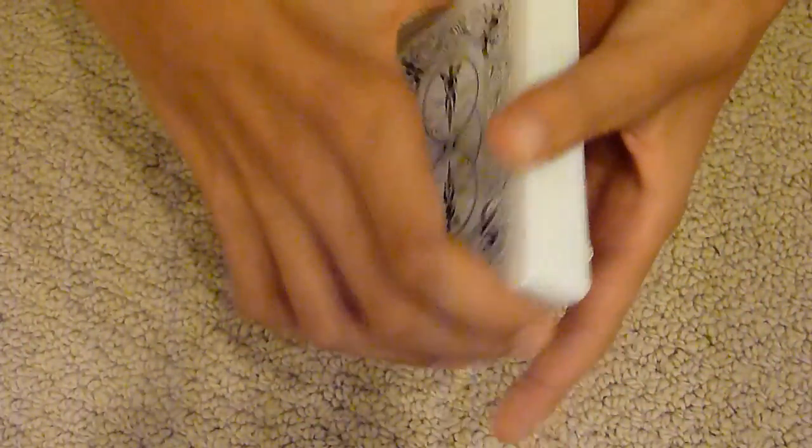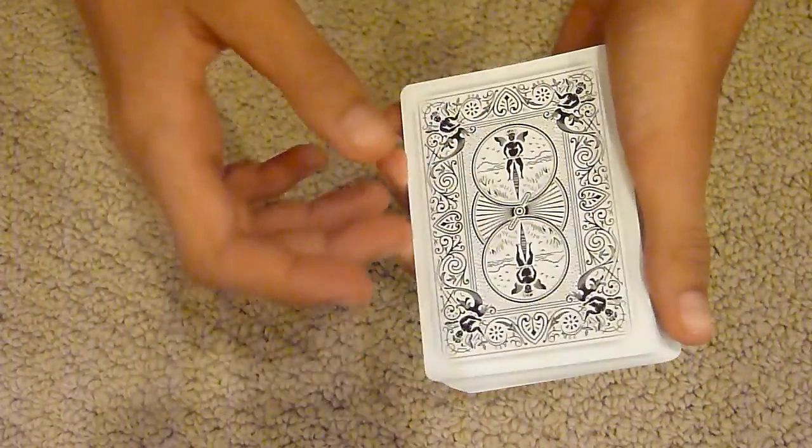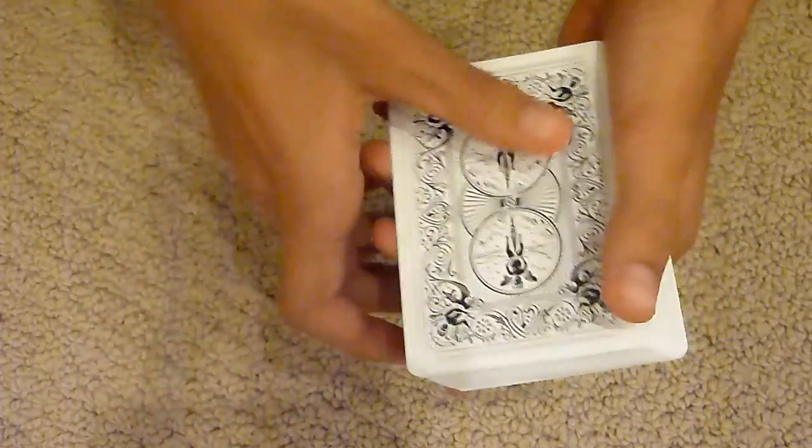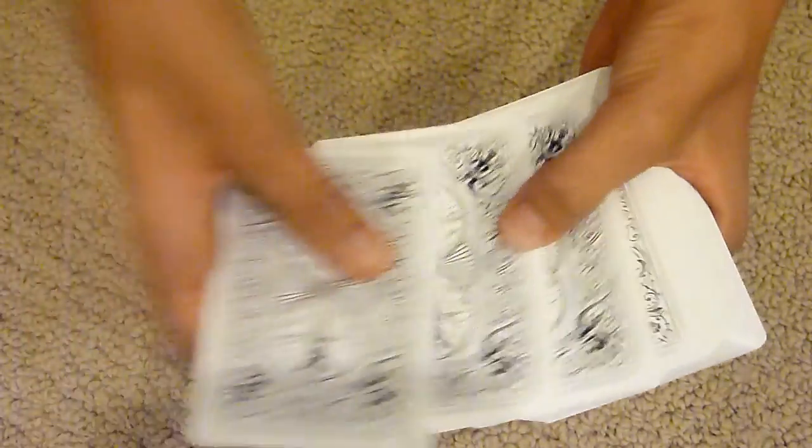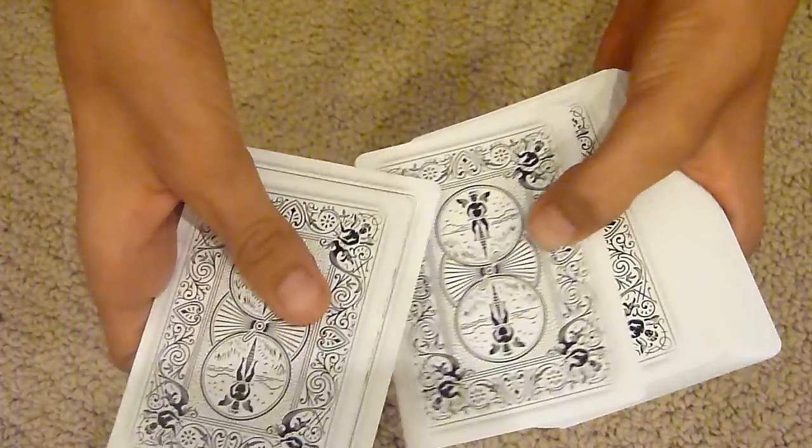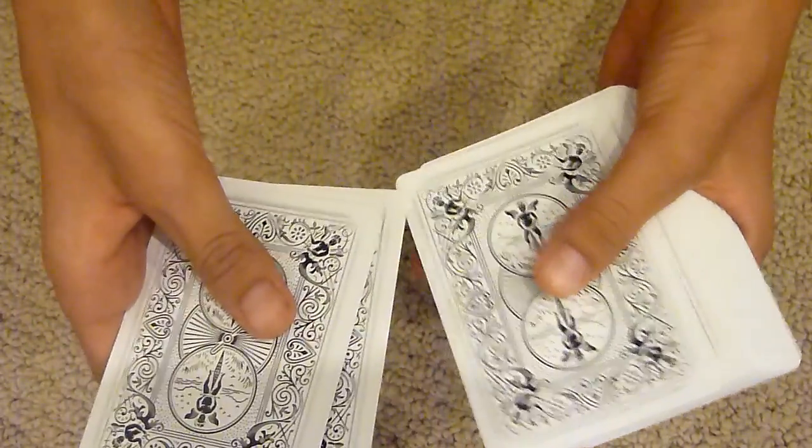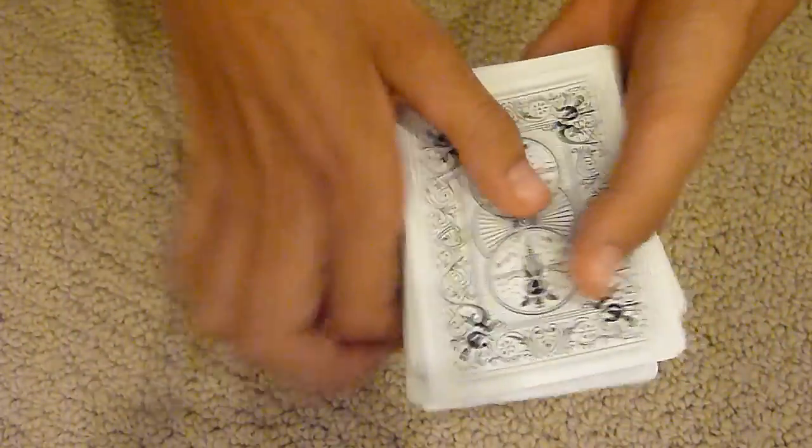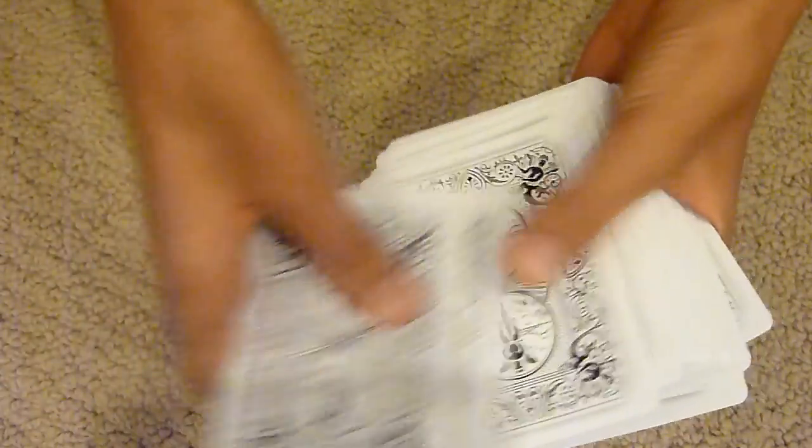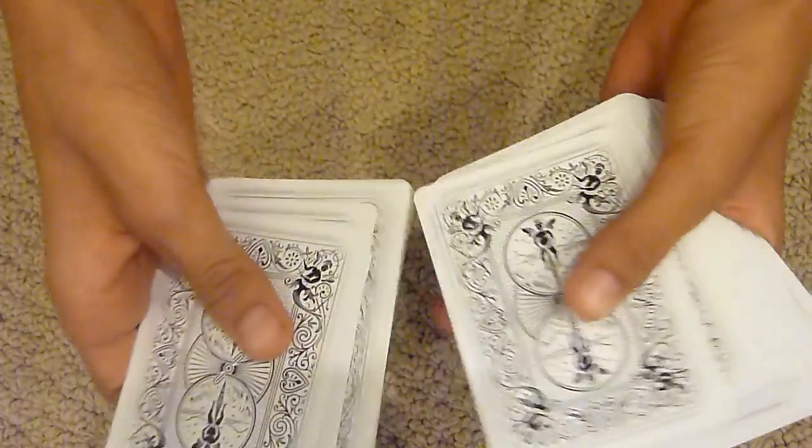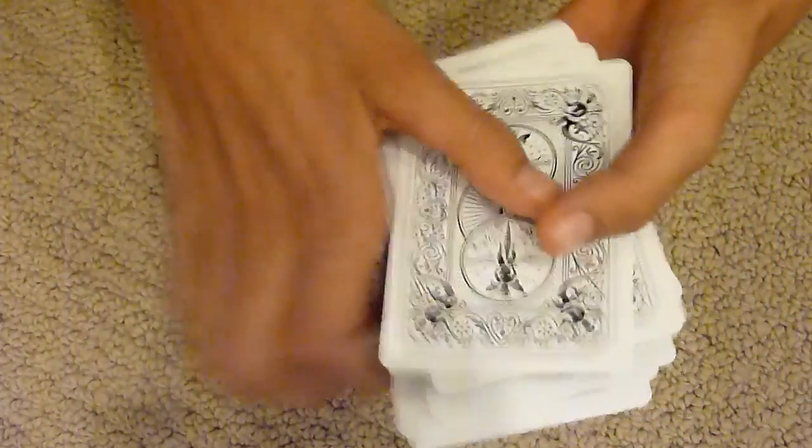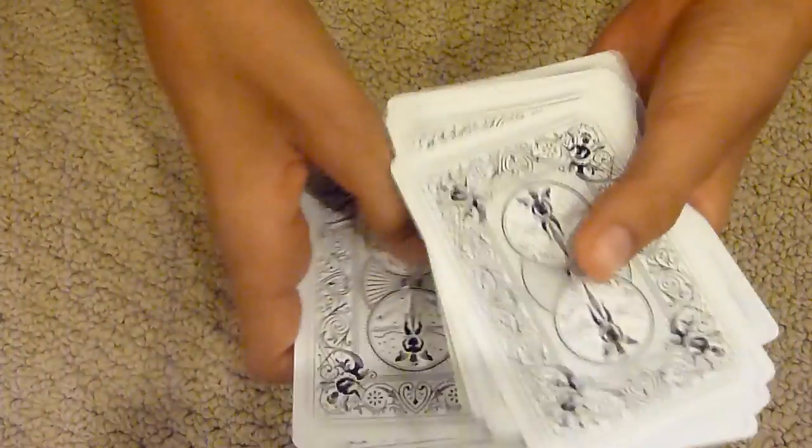Now we're up to the Royals. Jack J-A-C-K, or maybe a Queen Q-U-E-E-N, yeah King K-I-N-G.